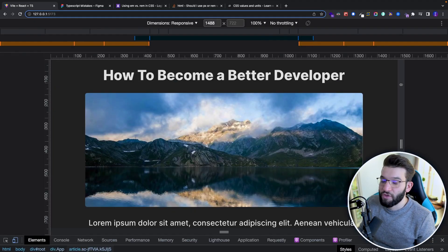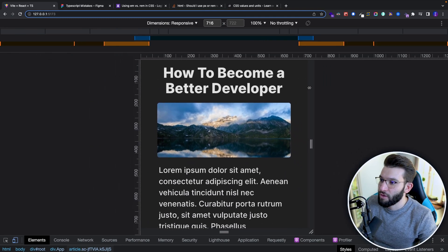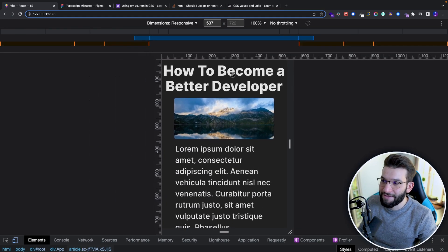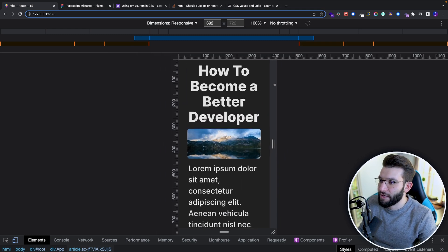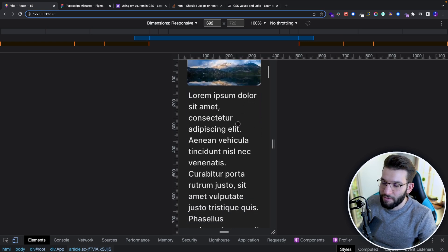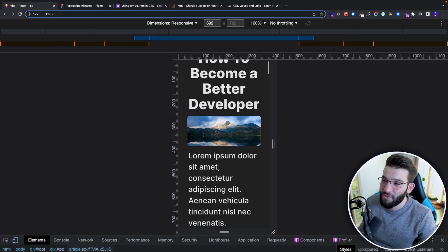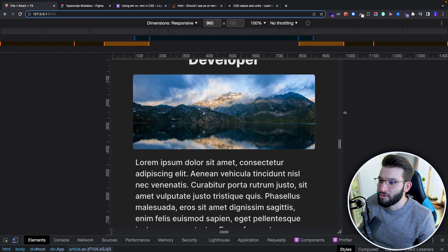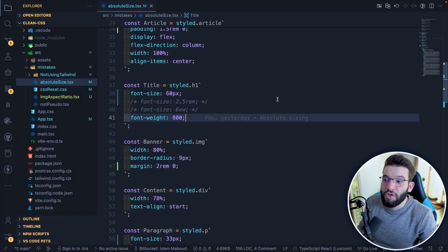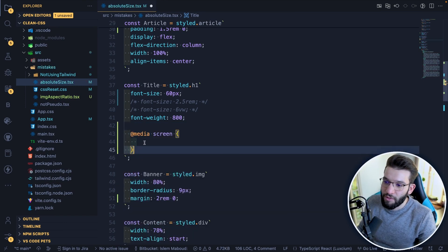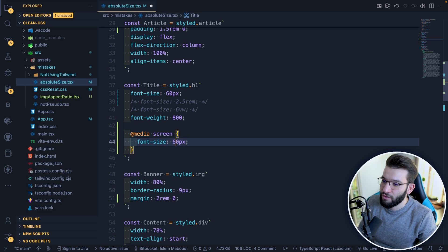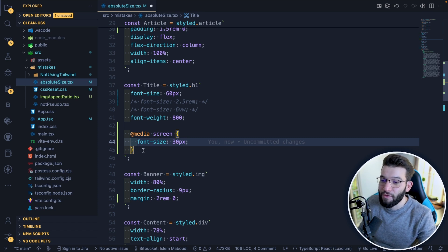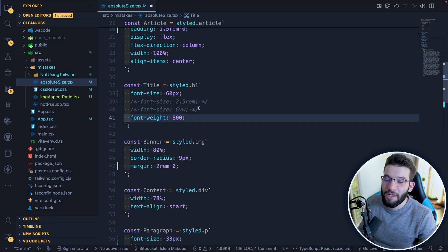When we try to resize the browser window, the title doesn't fit — it's still huge and gigantic for a small mobile device. The content is way bigger than the banner, and everything just crashes together when the window resizes. There's no responsiveness whatsoever. You'd normally have to add media queries to manually resize the font-size every single time — but REM can save the day and clean all that up.